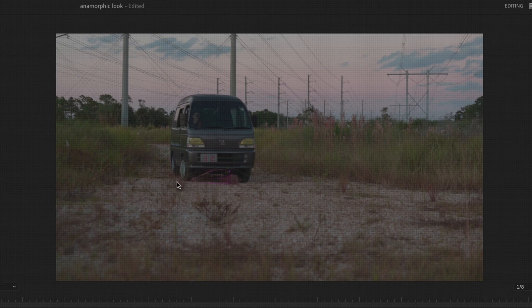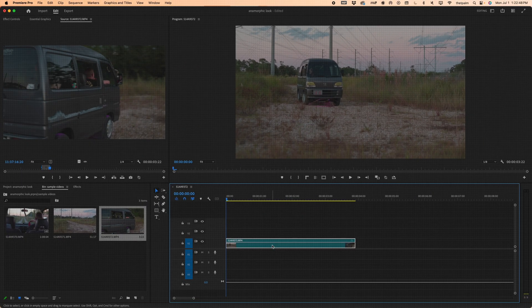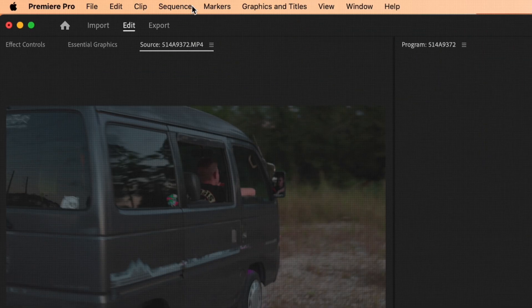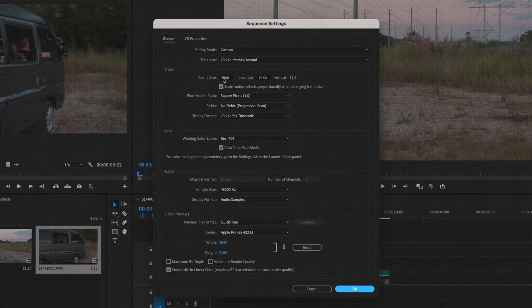You can obviously see that right now the timeline is a standard 16x9 aspect ratio — nothing is different, nothing has changed, and it looks not anamorphic at all. So what do we do first? Let's go ahead and change our sequence settings. In our timeline, select it, go to Sequence > Sequence Settings. Down here under Frame Size you'll see 3840 by 2160.